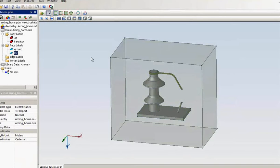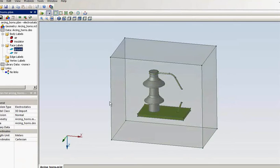Now, this is the high voltage, this one, the surface of the conductor, and the grounded conductor.